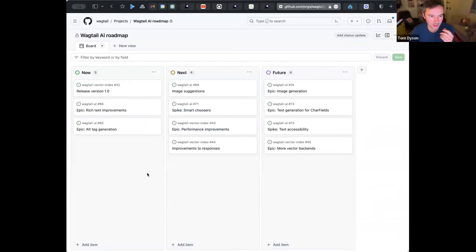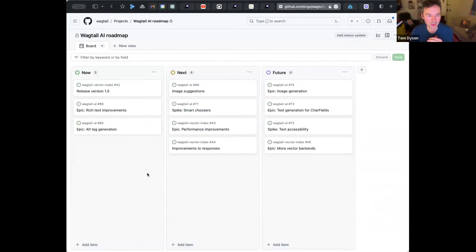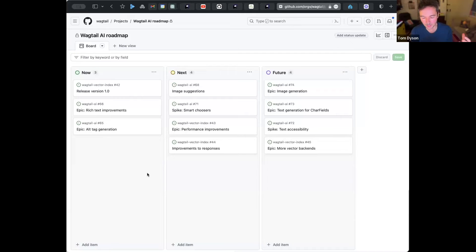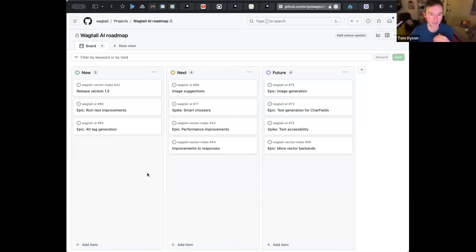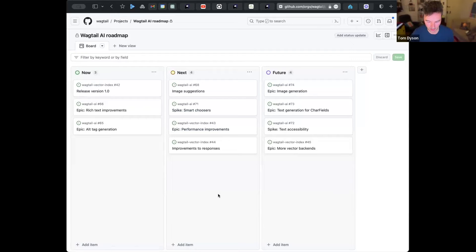I won't get too much into that now, but vector indexes are a sort of new type of database which are used very frequently alongside large language models, and they're a way of representing text, but also can be images and other sorts of content in a way that helps you identify similarity. So that actually opens up a lot of interesting use cases. But these two things we're working on side by side.